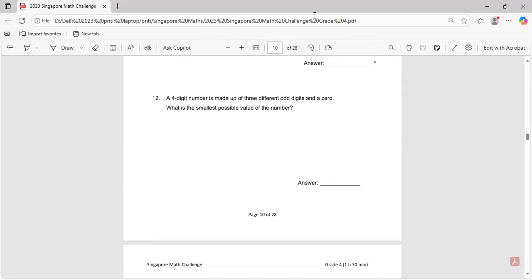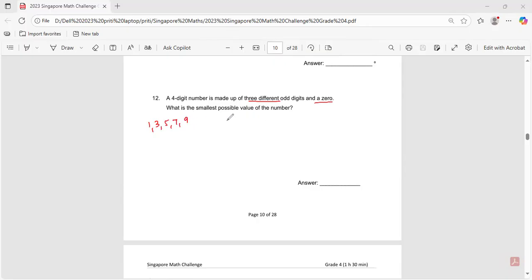Question number twelve: a four-digit number is made up of three different odd digits and a zero. What is the smallest possible value? Using odd digits 1, 3, 5, 7, 9 and zero, the smallest possible value is 1,035. The answer is 1,035.